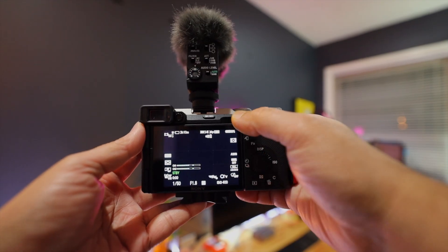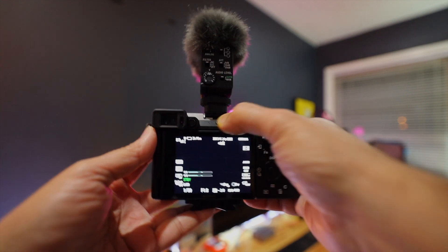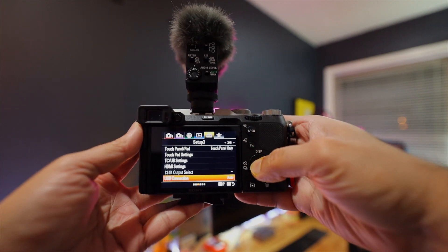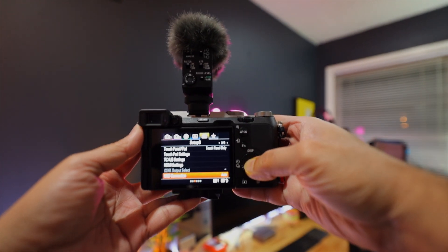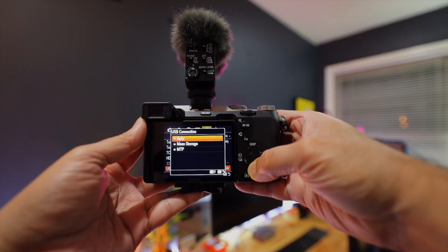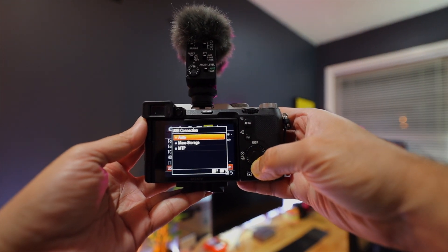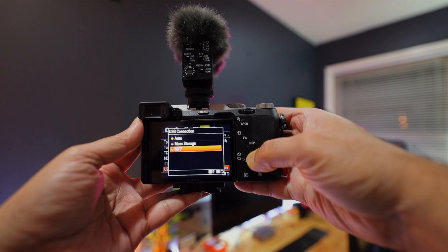There are a few settings that you have to change on the camera, so I'm going to walk you through what those are. Alright, on your camera, first you have to go to menu and USB connection, change it to MTP.